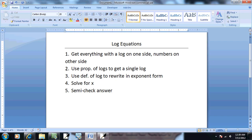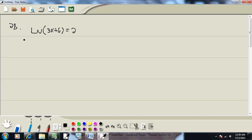Step three: use definition of log to rewrite in exponent form. What that means is we take our base, which if you have ln, it's by default e. So you take your base to the power of the other side equals what follows your log.